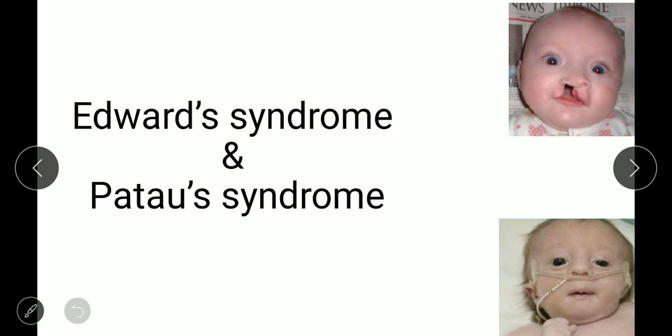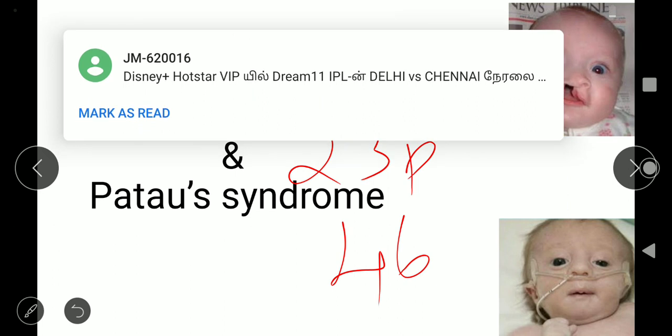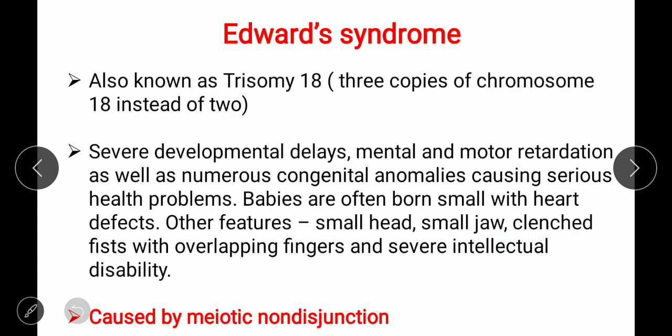In this video we'll see what Edward syndrome and Patau syndrome are. Both are genetic disorders caused by chromosomal abnormalities. Normal humans have 23 pairs and 46 chromosomes. When there is an extra or missing chromosome, these chromosomal abnormalities — 47 or 45 chromosomes instead of 46 — lead to defects in the organism.